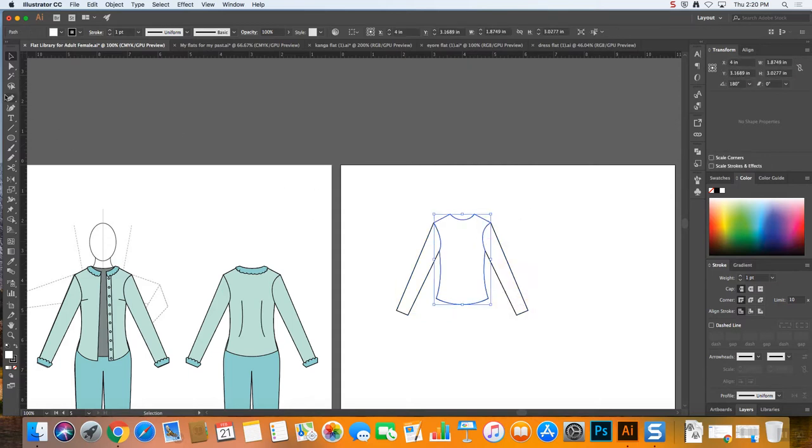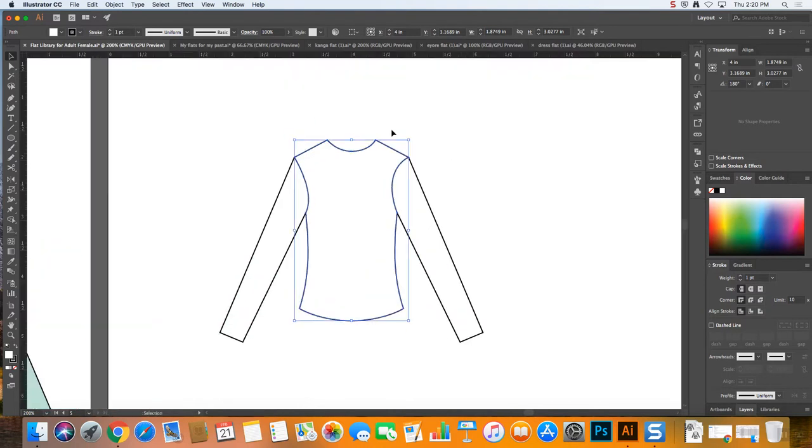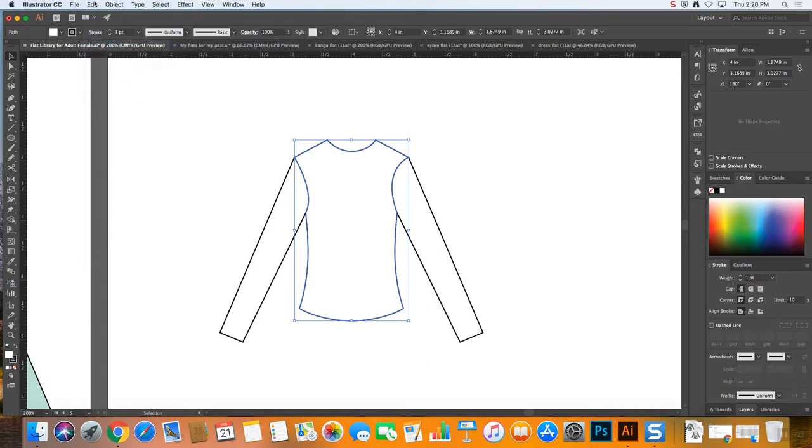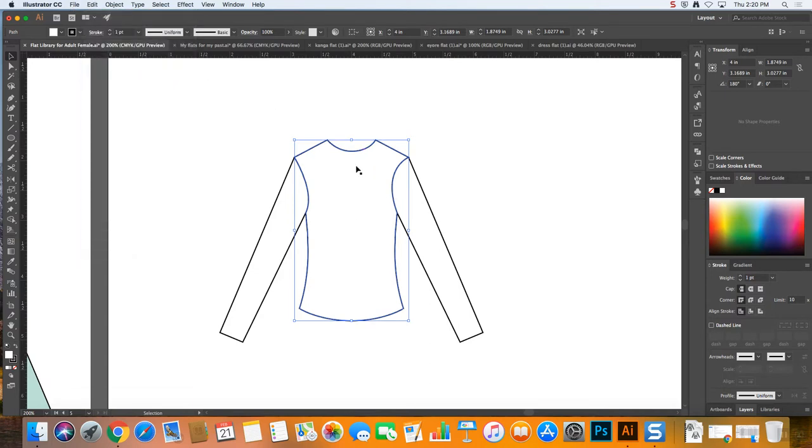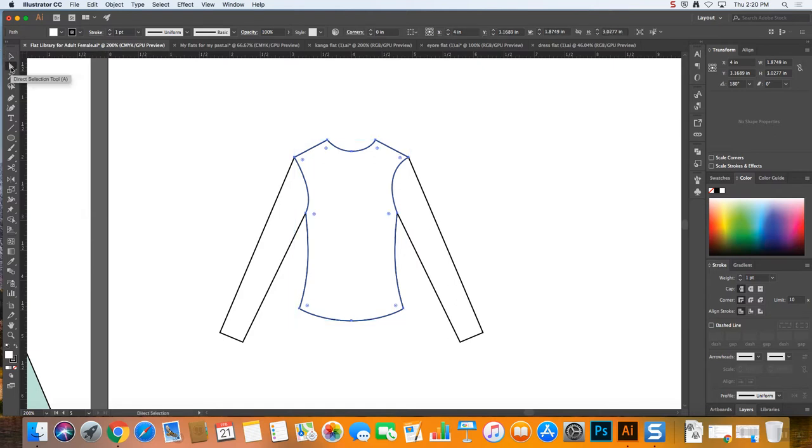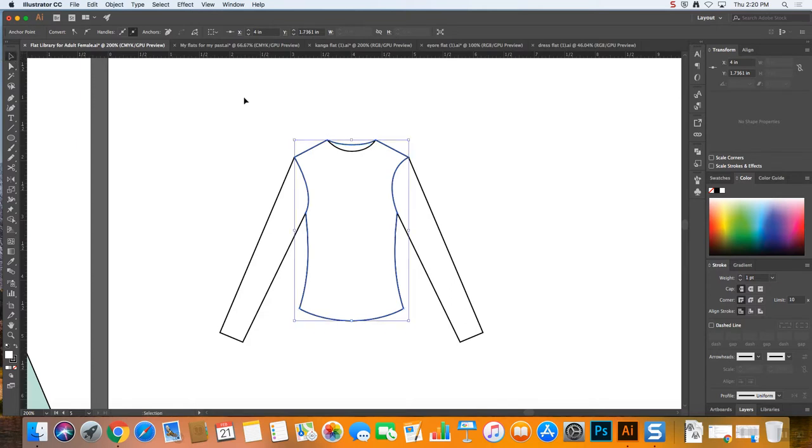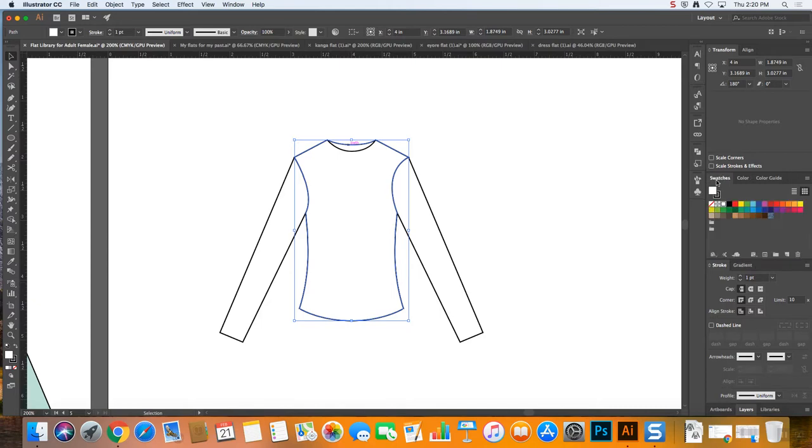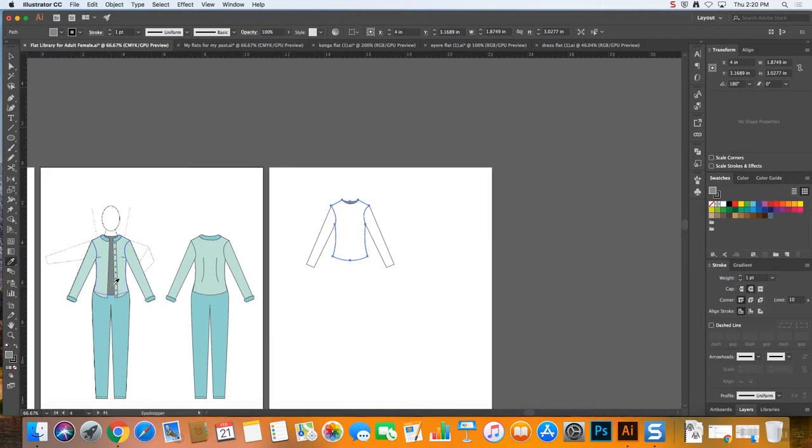I'm going to make the back of it really quick, just to review how I make backs. There's lots of ways to make the back, but I always go edit, copy with the front bodice, and then edit, paste in back. And without deselecting, I switch to the direct selection tool, and I move up the back piece. So I could now give this a gray color. I'll just grab the gray from this guy.